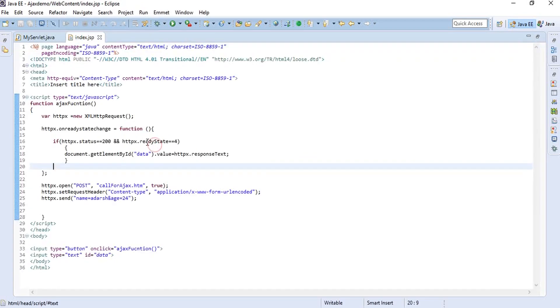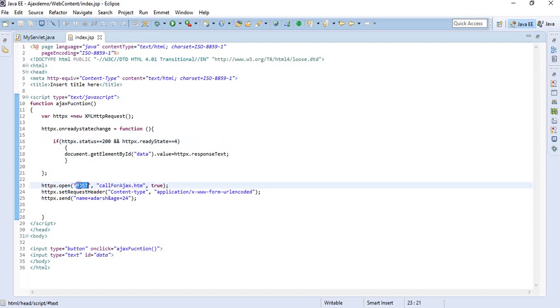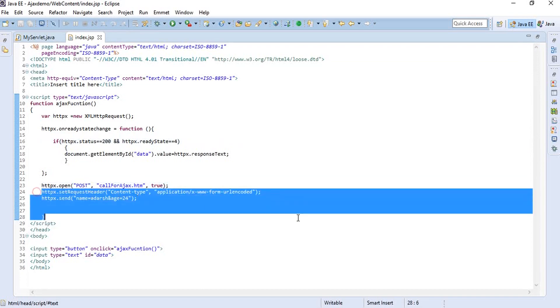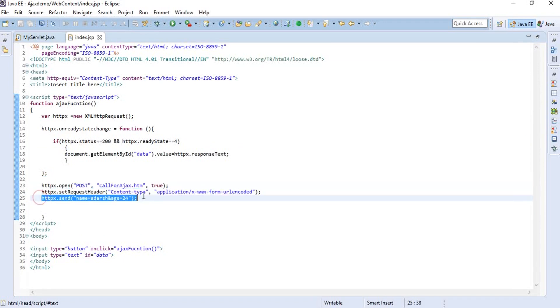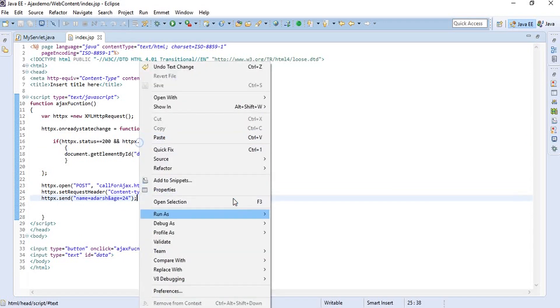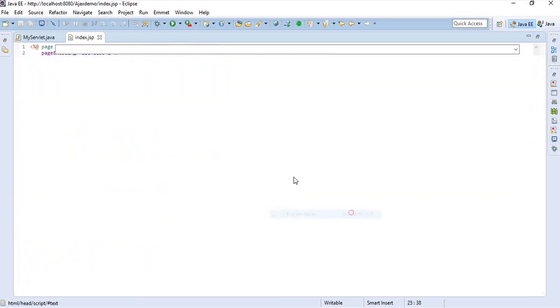So that is how we work with the post request. You just give the method as post, you set the proper request header, and you send whatever parameters you want to send in the send method. Let me show you one more thing.